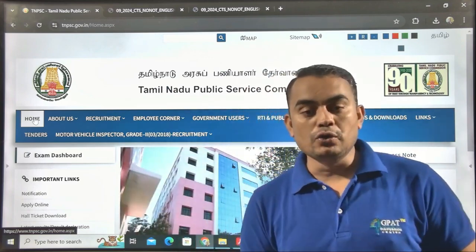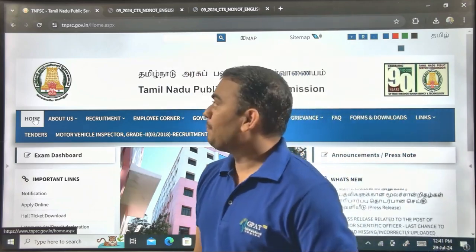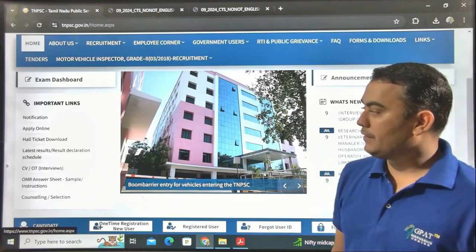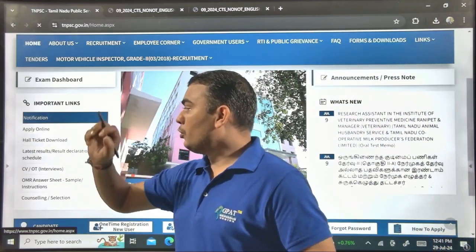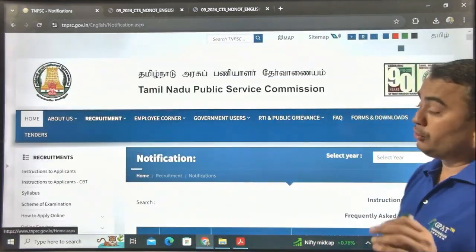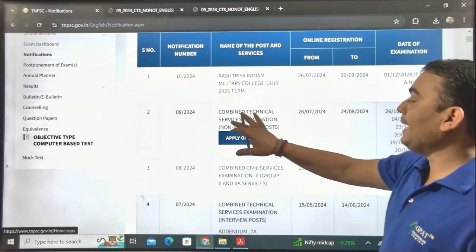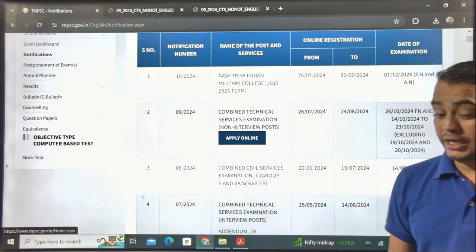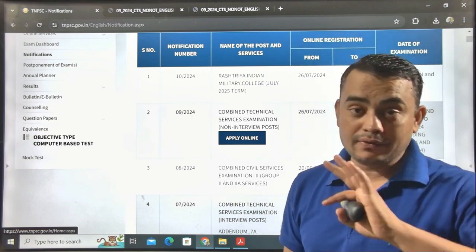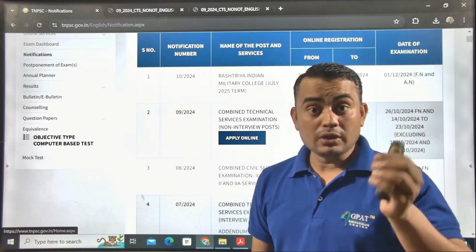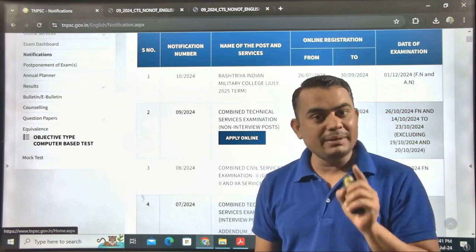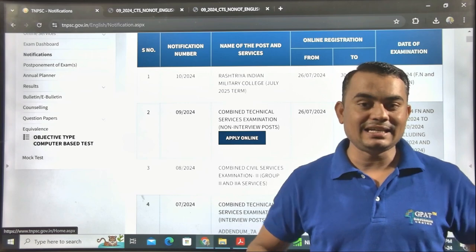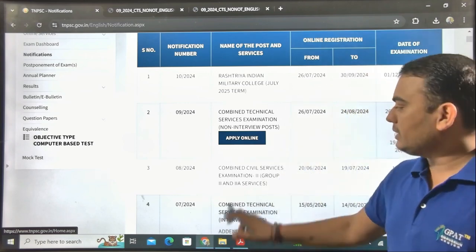First, go to tnpsc.gov.in. After clicking on this website, you will find this interface. Click on the notification, and you will get the Combined Technical Services Examination — a non-interview post. Since this is non-interview, only the examination matters. If you qualify through examination, you will be selected as Drug Inspector or Junior Analyst.